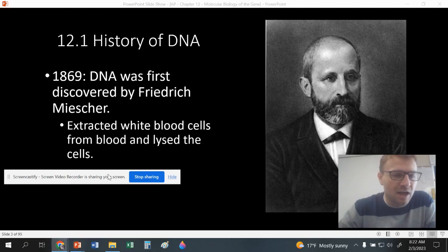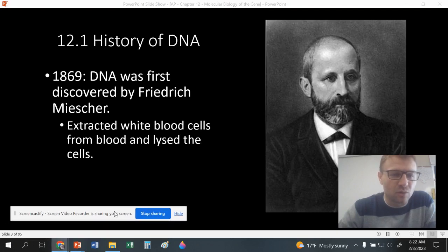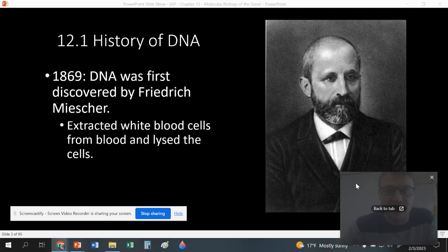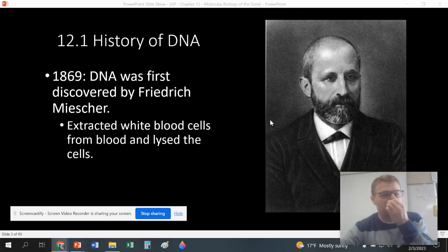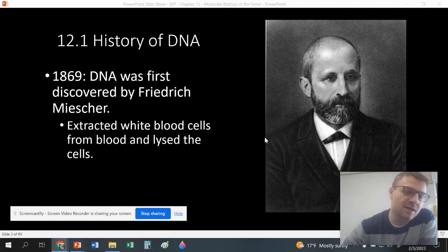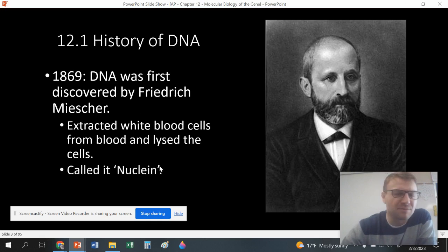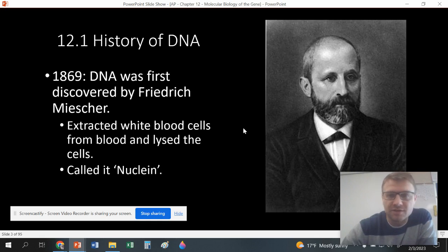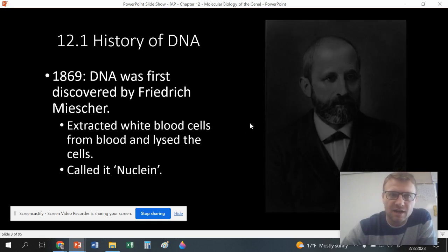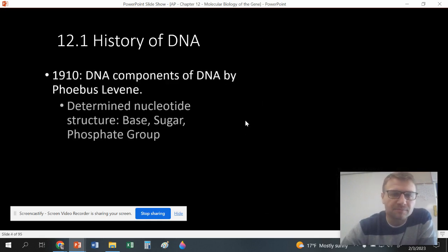In 1869, we first discovered that cells have DNA. This is Frederick Meischer — he extracted white blood cells, lysed them, meaning he broke them apart, and found that they had something in them. He called it nuclein. Now we call it obviously DNA. We were finding out something was in the cell that was there, but we just didn't know what it was.